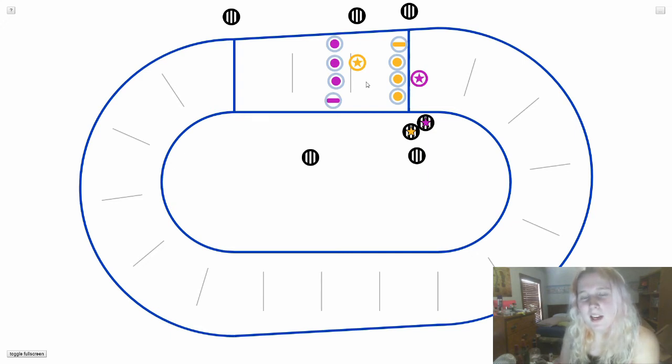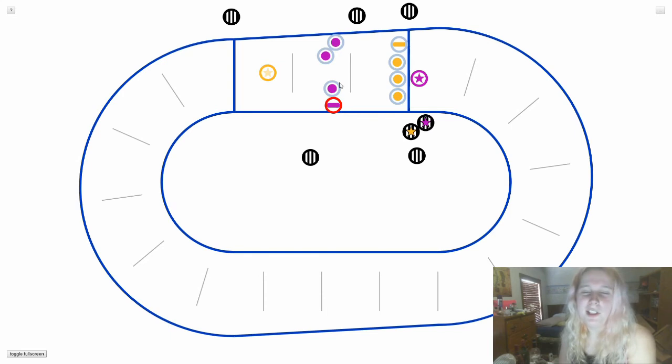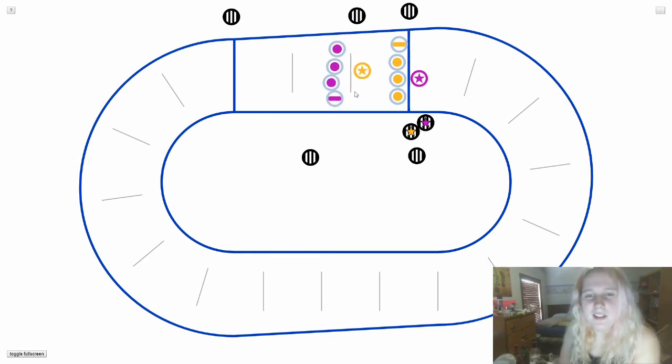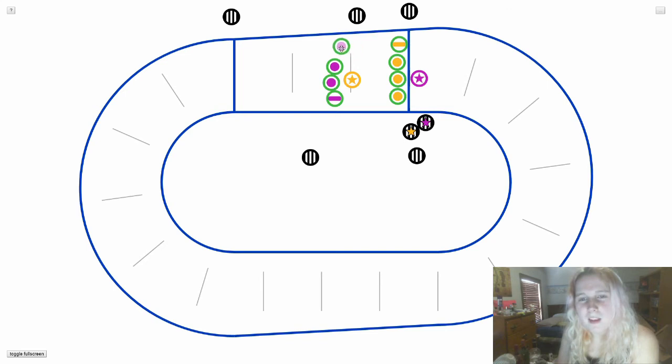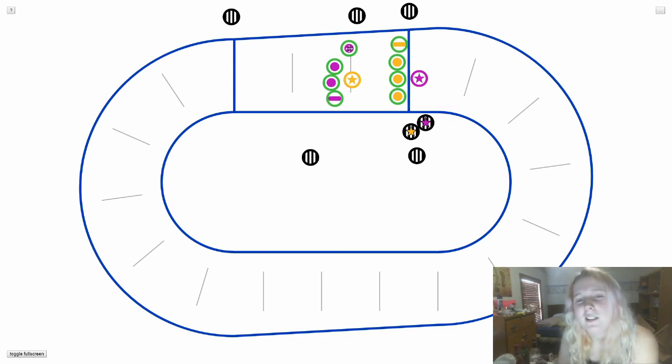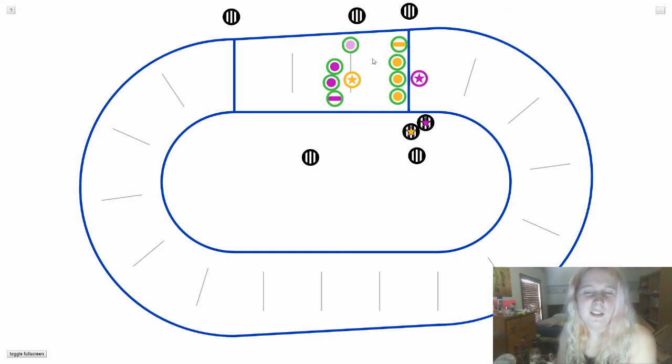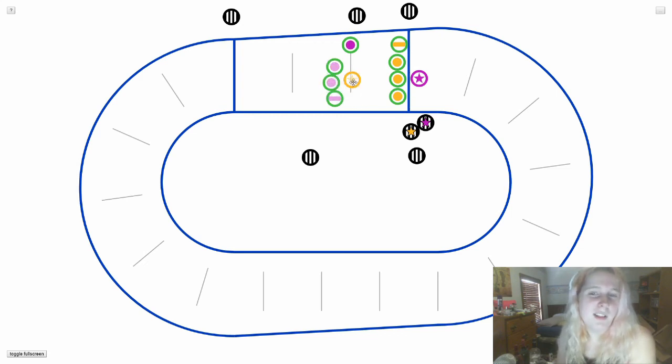When there's no more pack, blockers are no longer allowed to block. So the yellow jammer would just be able to get through. In order to prevent this, the purple team would send one blocker backward. As you can see, it went from that gray out-of-play color back to green, which means everyone's in the pack. They would send one blocker to hold the pack here. They must maintain that 10-foot range from the yellow blockers. And then everyone's in the pack and their team can keep blocking.